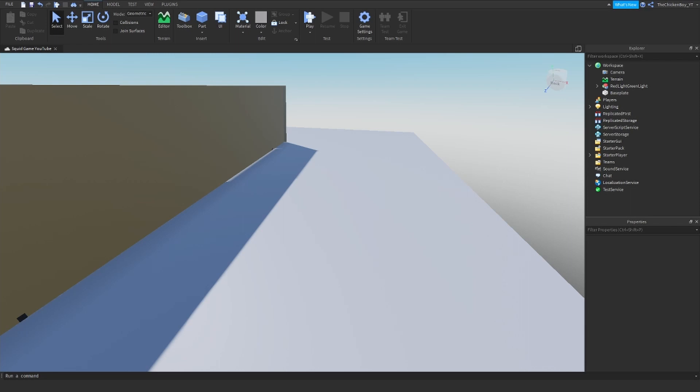This is what I'm going to be showing you today. I'm going to be showing you how to make one of the game modes, which is called red light green light, as you can see in the workspace.